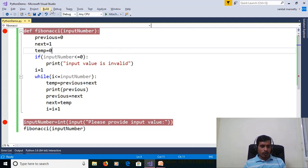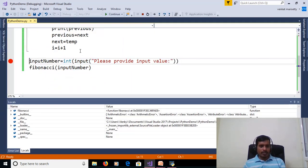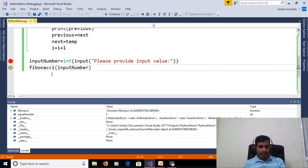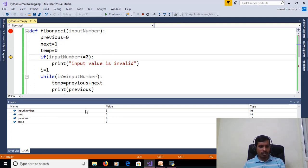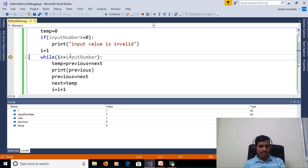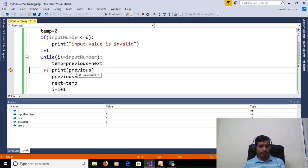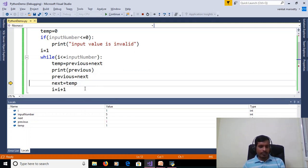We will execute this program with debugging. Go to Debug, click on Start Debugging or F5, then later Step Into F11. Provide input from command prompt: 5. Enter. Pass input number 5 to Fibonacci method. Previous is equal to 0, next is equal to 1, temp is equal to 0. We are checking the condition — it is a valid number. i is equal to 1. 1 less than or equal to 5 — True. Then previous plus next stored into temp — temp is equal to 1. Print previous value: 0.